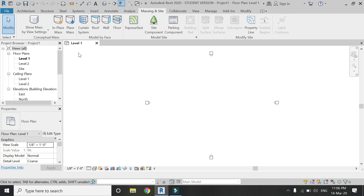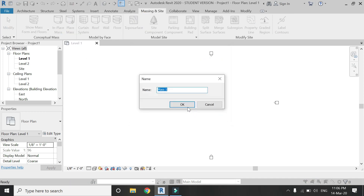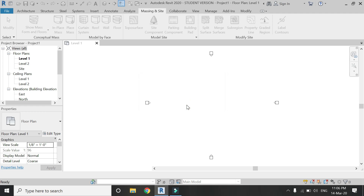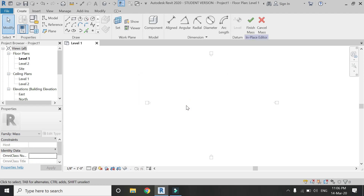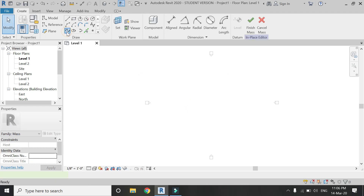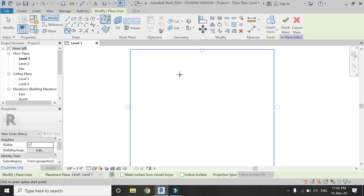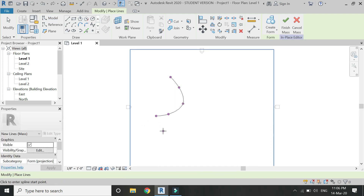In the Massing and Site tab, click on In-Place Mass, click OK, select the Spline Through Points tool, and draw any type of surface using this tool.